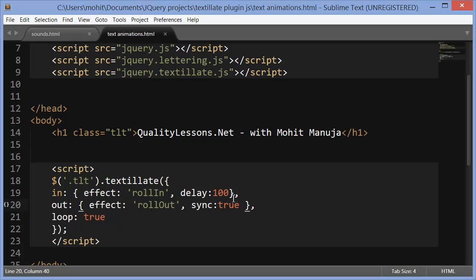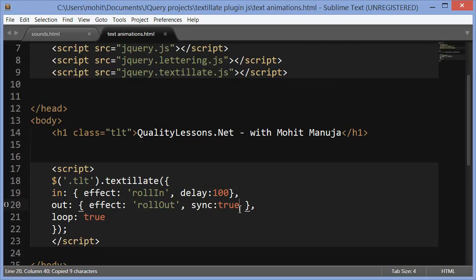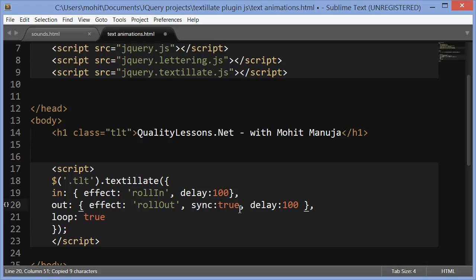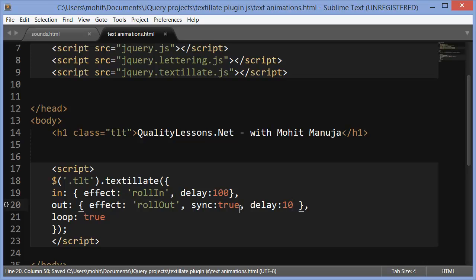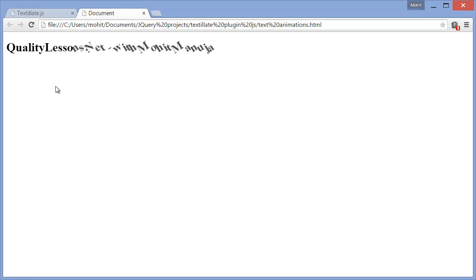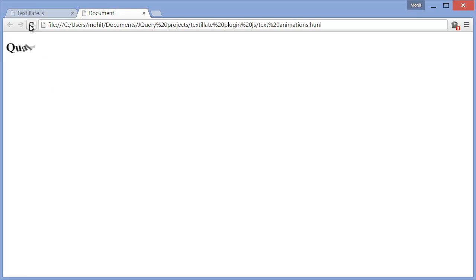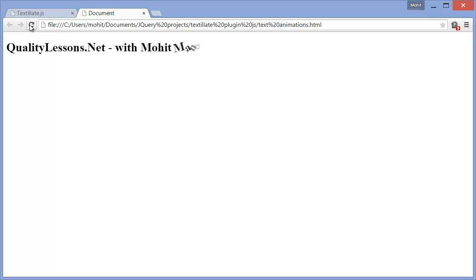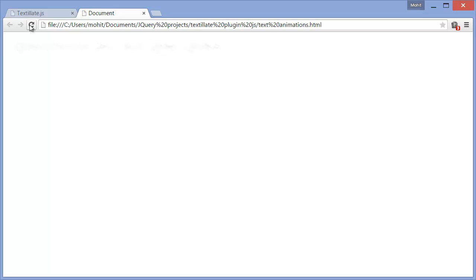I can even apply the delay here as well. If I copy this, put a comma and paste and just change this to number 10, that'll make it very snappy, the roll-out that is. Let's do a refresh. So the roll-out should be very snappy this time in a sync all together. There it goes.